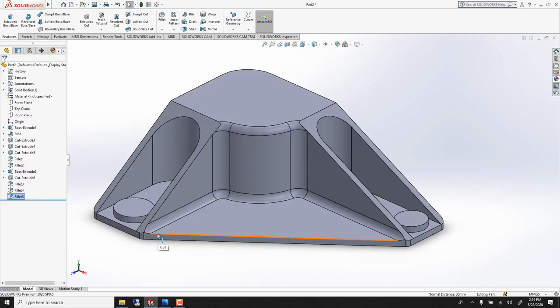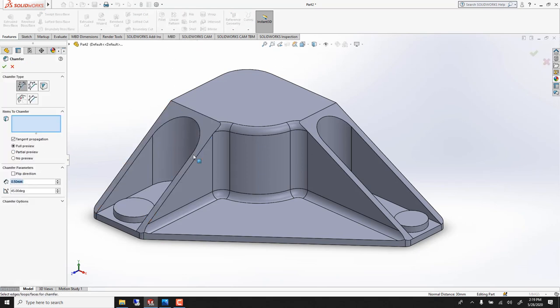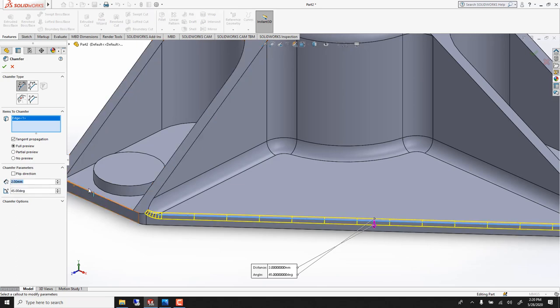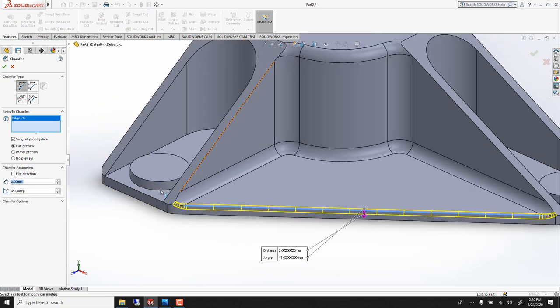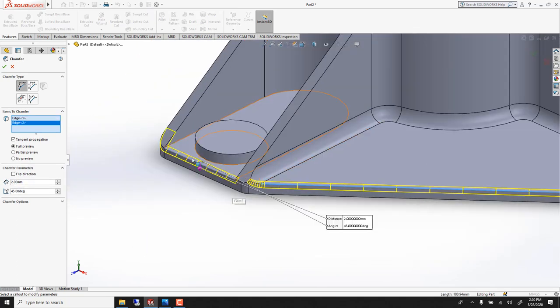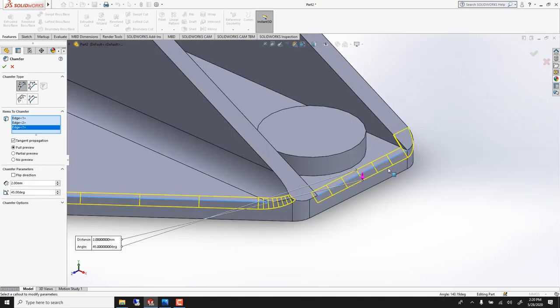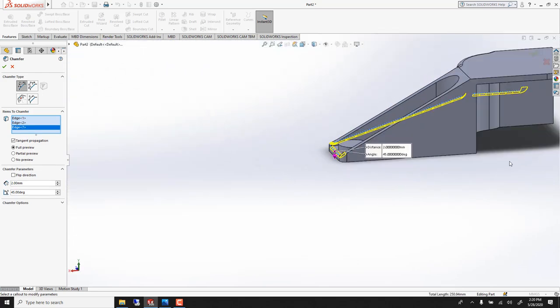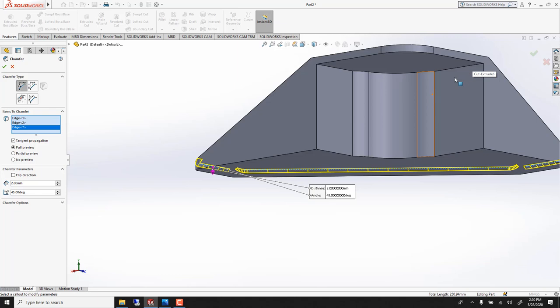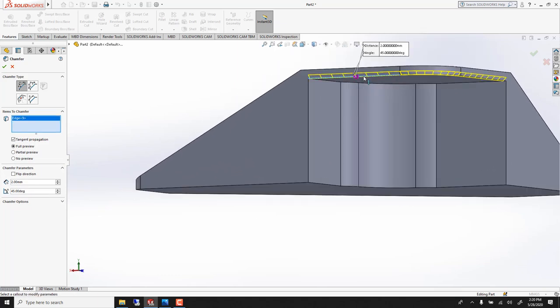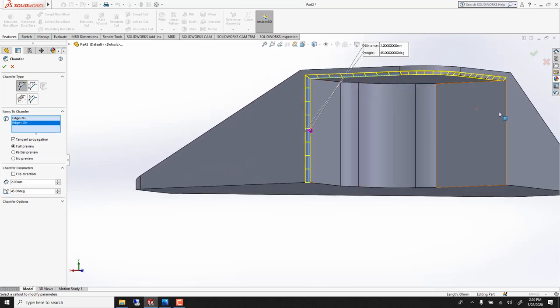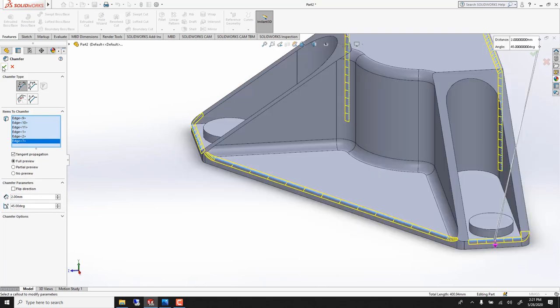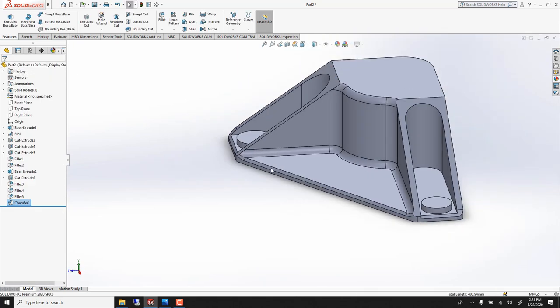Now we want to chamfer here. So we can go chamfer, click here. It was pretty small, I think it was 2mm that I used. Yep. You can also grab this one, pick this one, and I think we were also doing those, those and those. Voila.